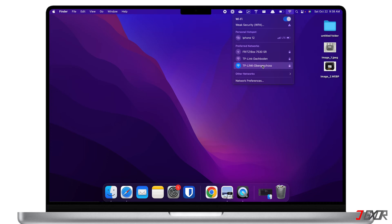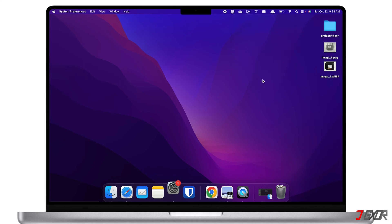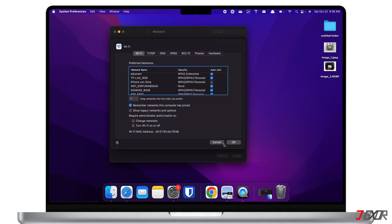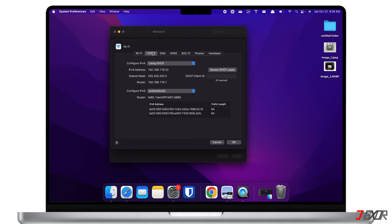There are three methods on how you can retrieve this. First, you can find it directly on your Mac's Wi-Fi settings. Click on the Wi-Fi icon on the status bar and select Network Preferences from the provided options. From the pop-up menu, click on the Advanced button located at the bottom right and go to the TCP/IP tab.